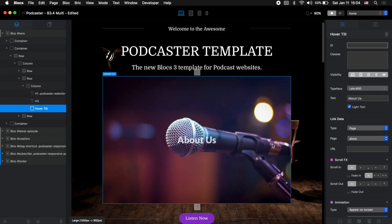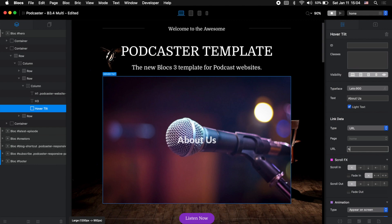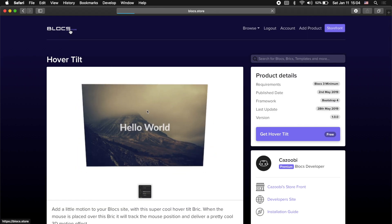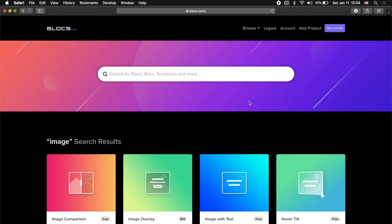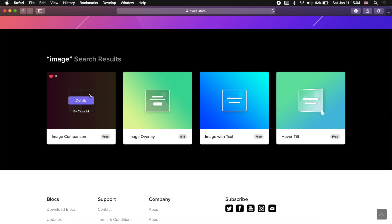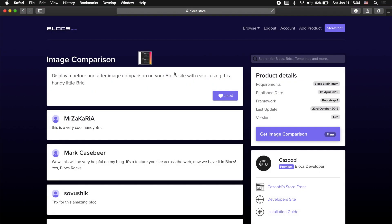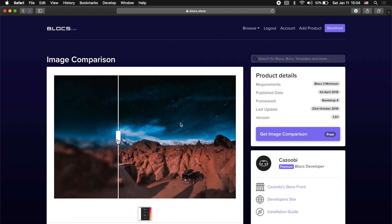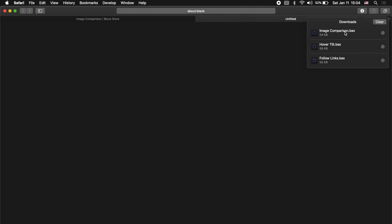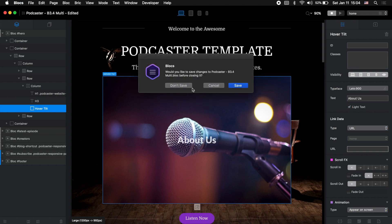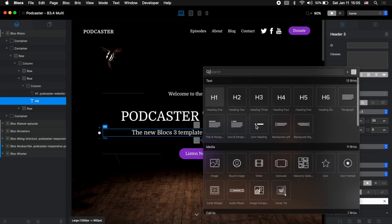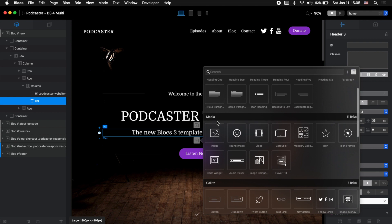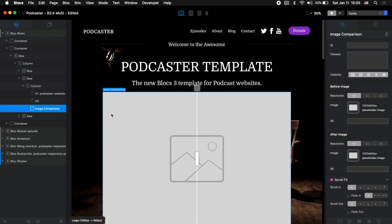In preview when we hover it moves, and when we click it will bring us to the about page. We can also link it to a URL by selecting the type URL and typing the URL. The next one is also related to images — let's search for 'image'. We have quite a few options for images and the one I wanted to show you is Image Comparison. It is a very useful brick if you want to compare two images, as you can see in the demo. Let's download it, double click to install, close Blocks and open it again.